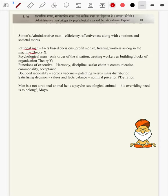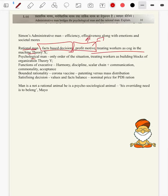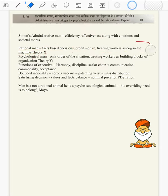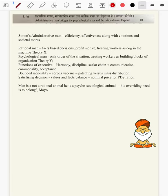We will explain rational man first: facts-based decision, profit motive in case of private organizations, treating workers as a cog in the machine — Theory X, the cosmology of Douglas McGregor — all these are characteristics of a rational man. What are the characteristics of a psychological man? The psychological man acts only on the order of the situation.